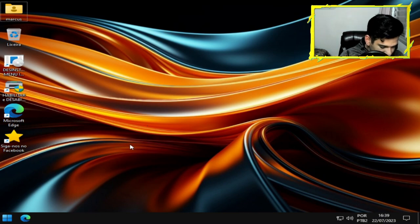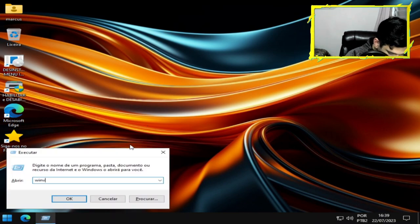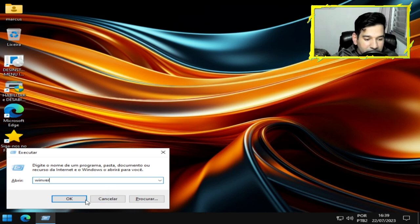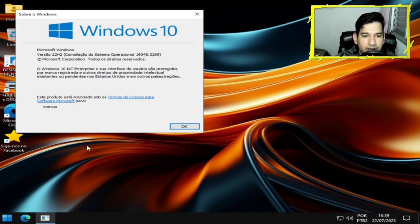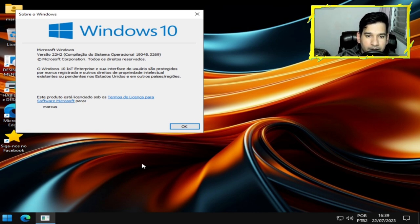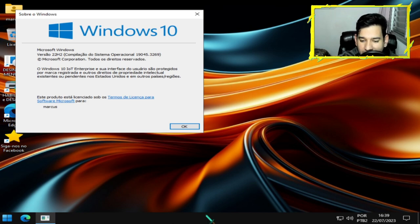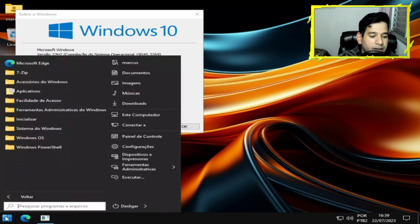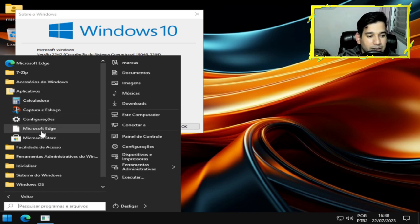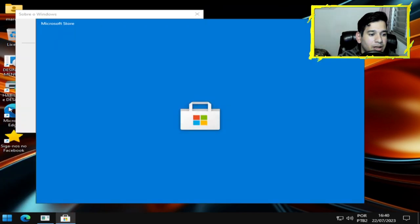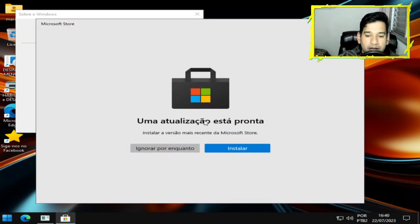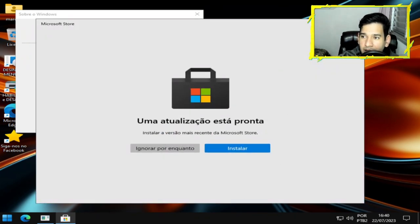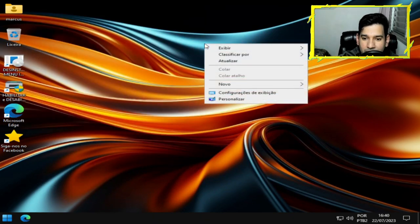E aí finalmente nós vamos ver aqui o INV. 22 H2, compilação do sistema operacional, 19.045. 32 H2, 69 H2, é a atualização e o Windows que eu escolhi foi o Windows 10. Aplicativos aqui temos a loja. Temos o Edge aqui, navegador Edge, ele não vai ficar em segundo plano consumindo. Os aplicativos aqui também não vai ficar em segundo plano, é só instalar aqui. Ele vai funcionar perfeitamente.